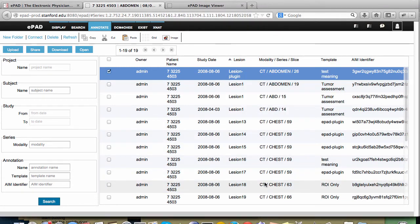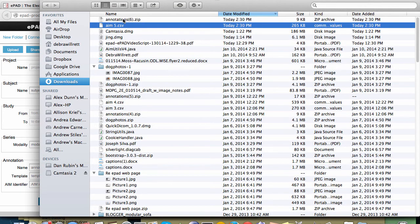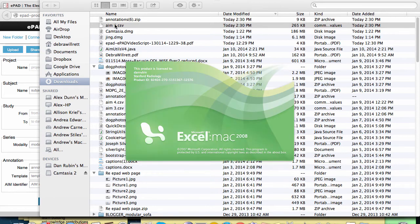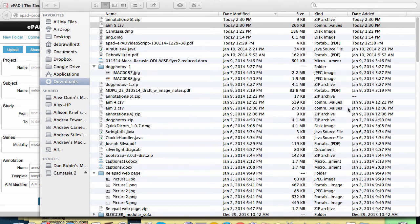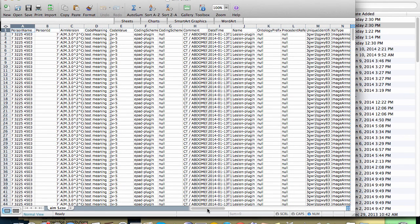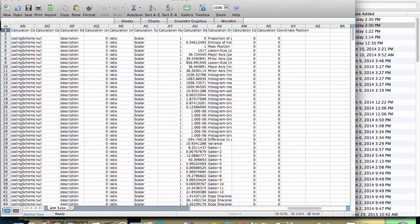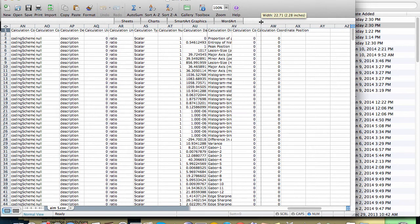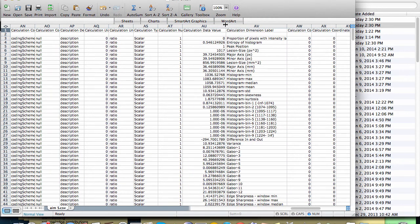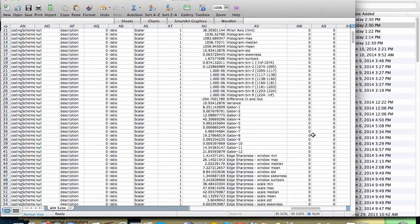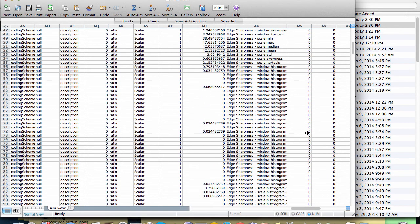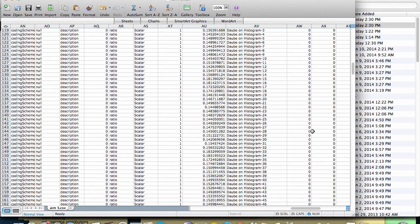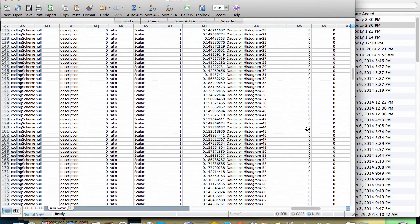Then I'm going to open this spreadsheet up and take a look at it. For the region of interest that I circled — the spline — I've calculated a number of feature vectors which include edge sharpness, shape, and texture. You can use this data to find other lesions from other patients with similar characteristics.